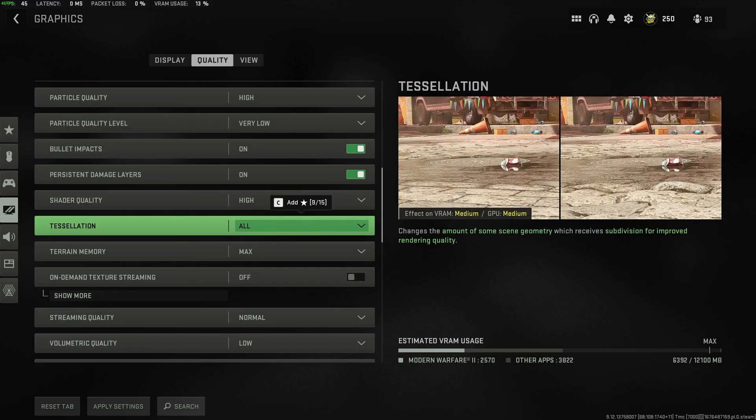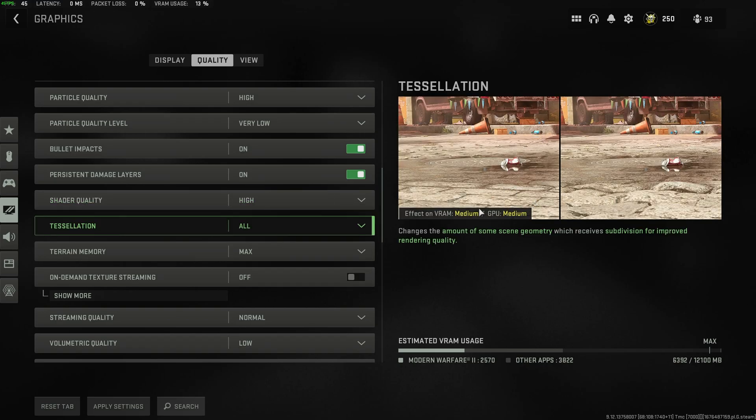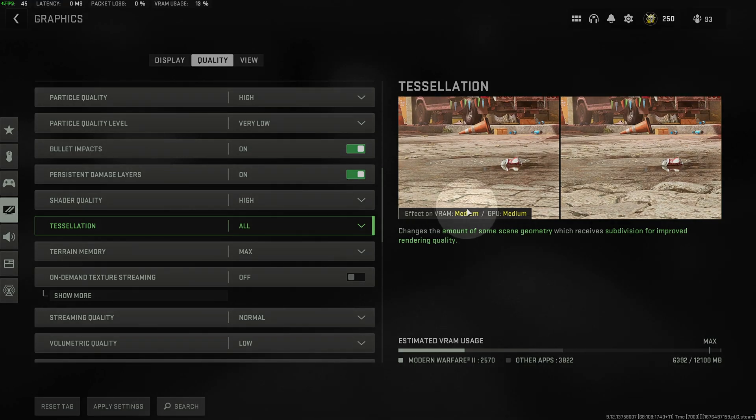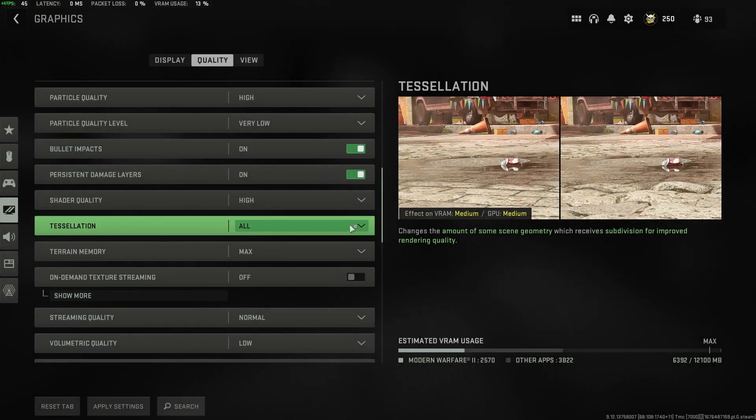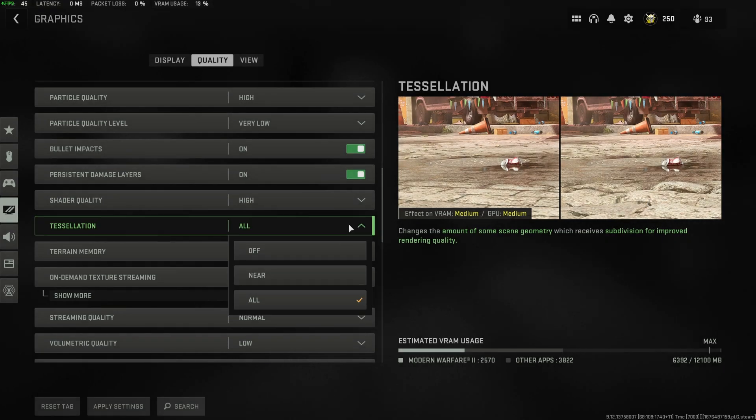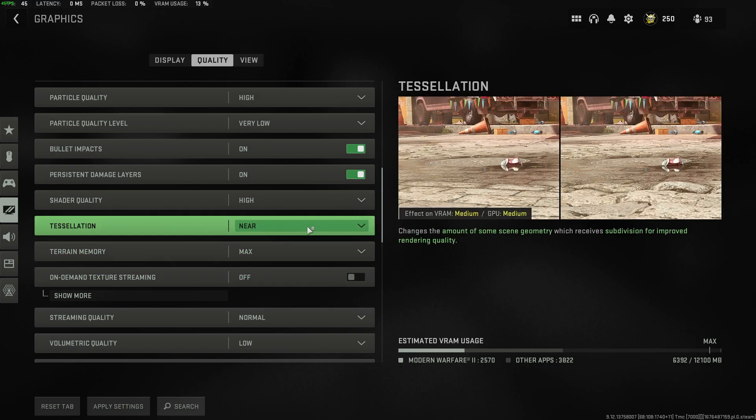Tessellation has a very slight impact on how things look. You can notice mainly on these rocks here. Here it's flat on the left with this off and on the right you see this bumpy texture on it. It really adds not that much to the game, but of course it does have a little bit of an impact on how your PC performs. You can leave this on near or off, I'd recommend.